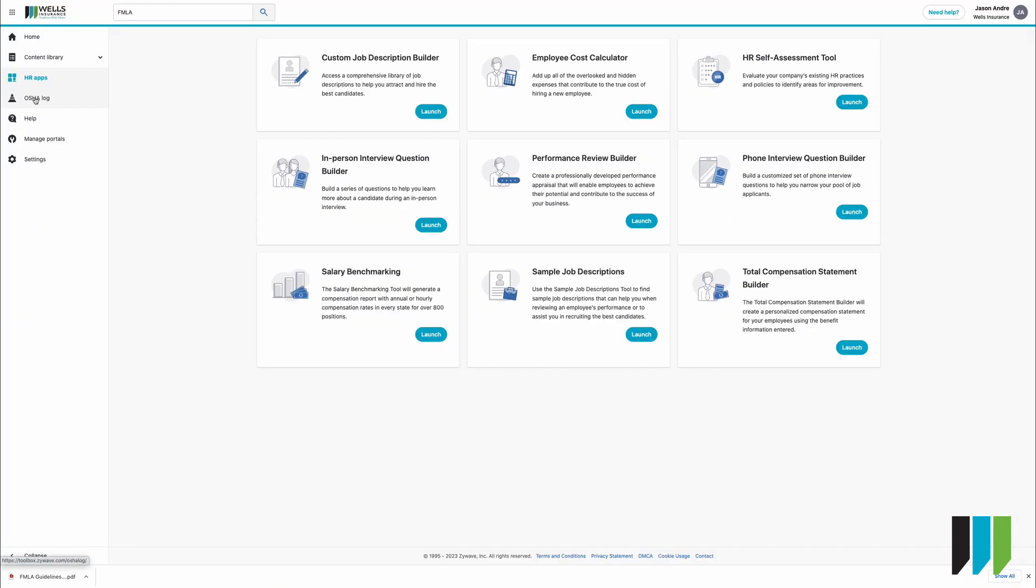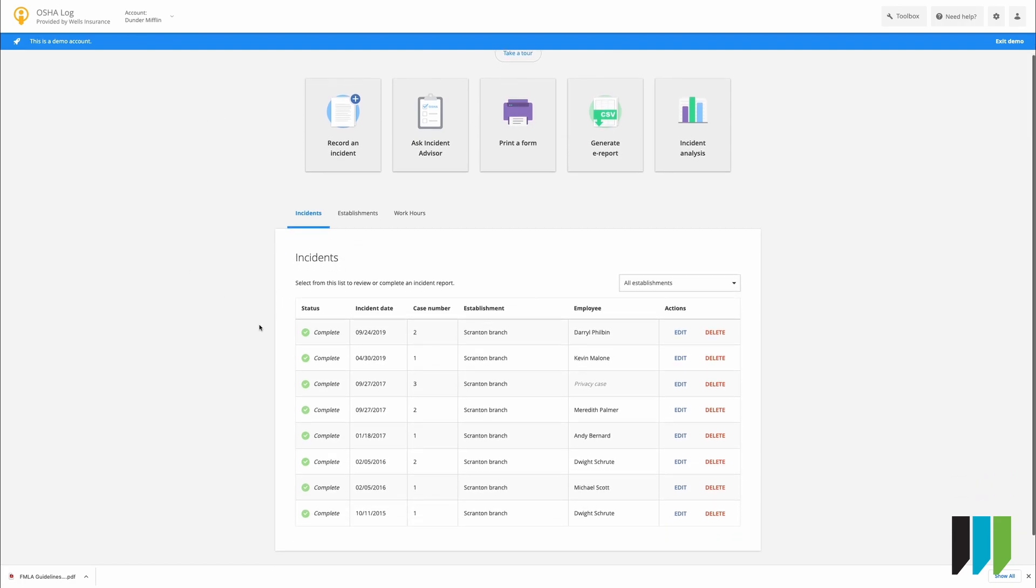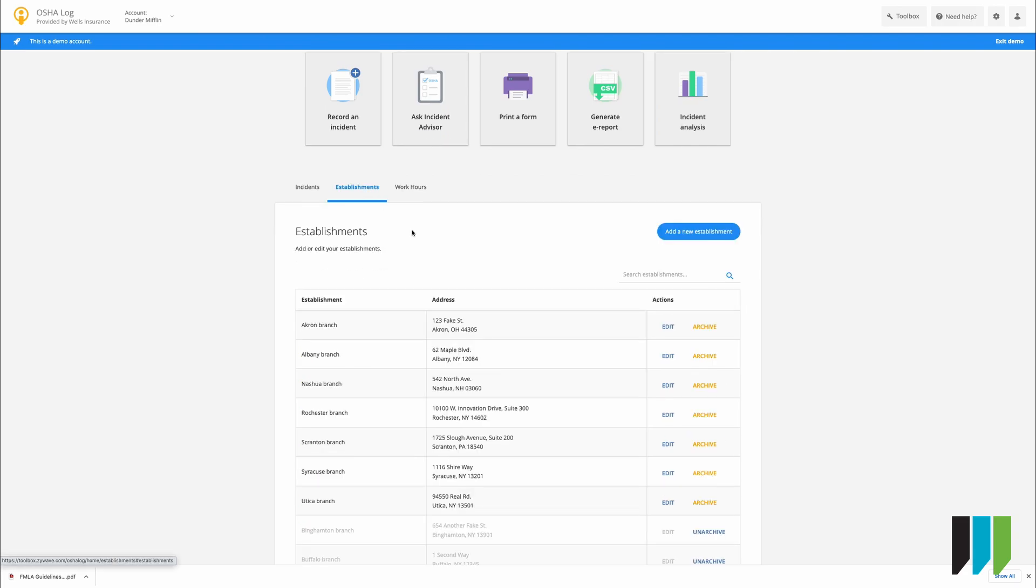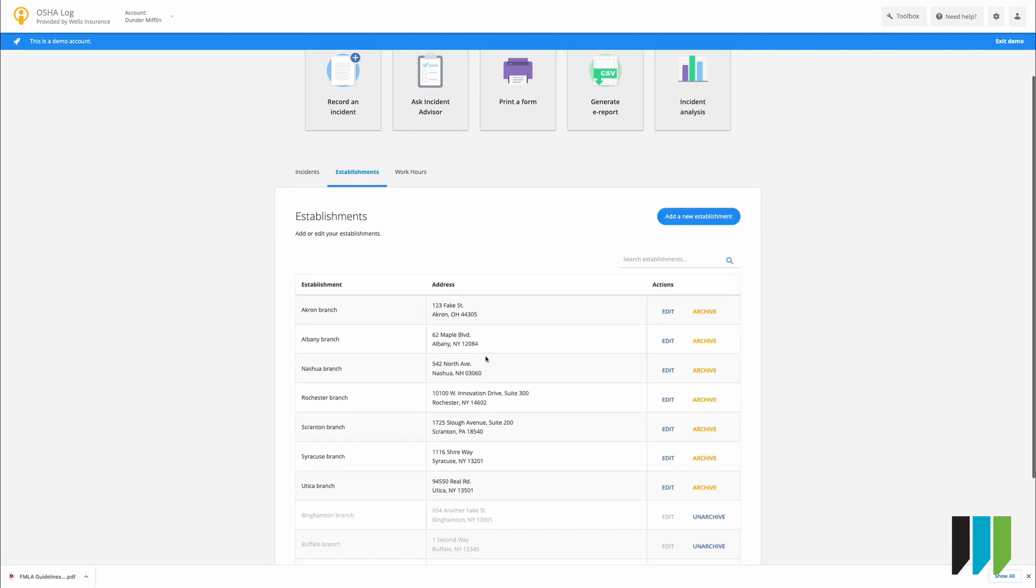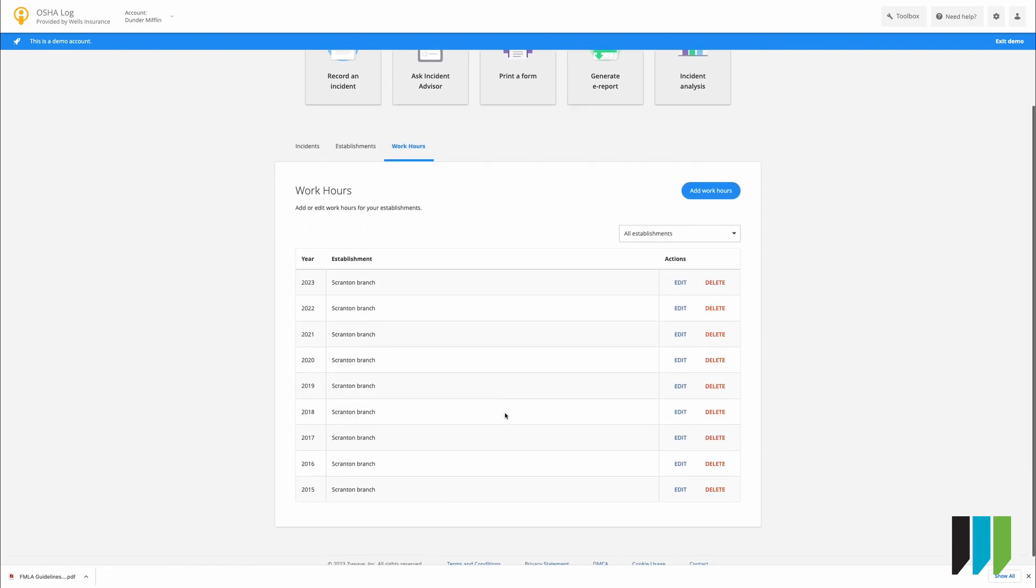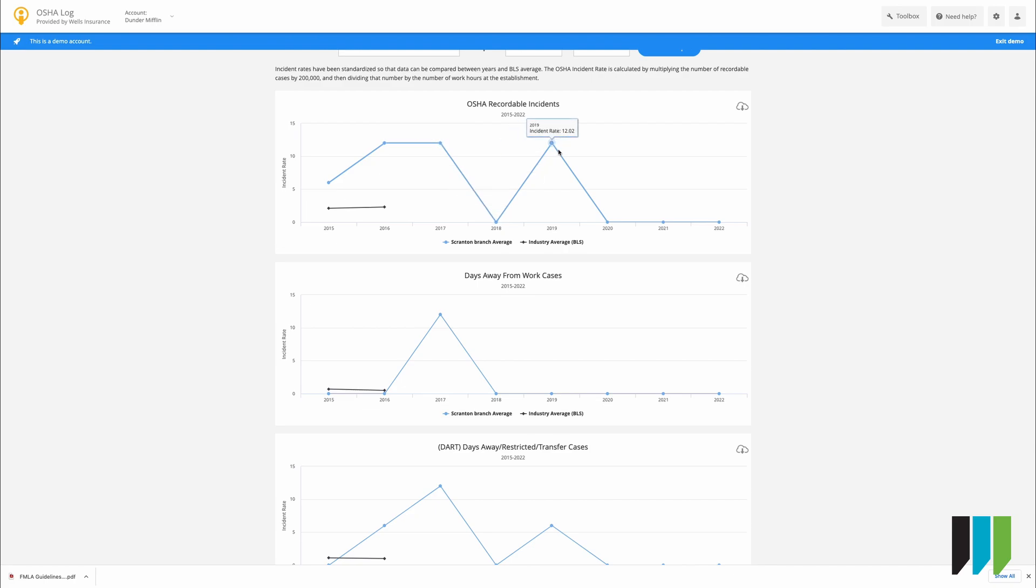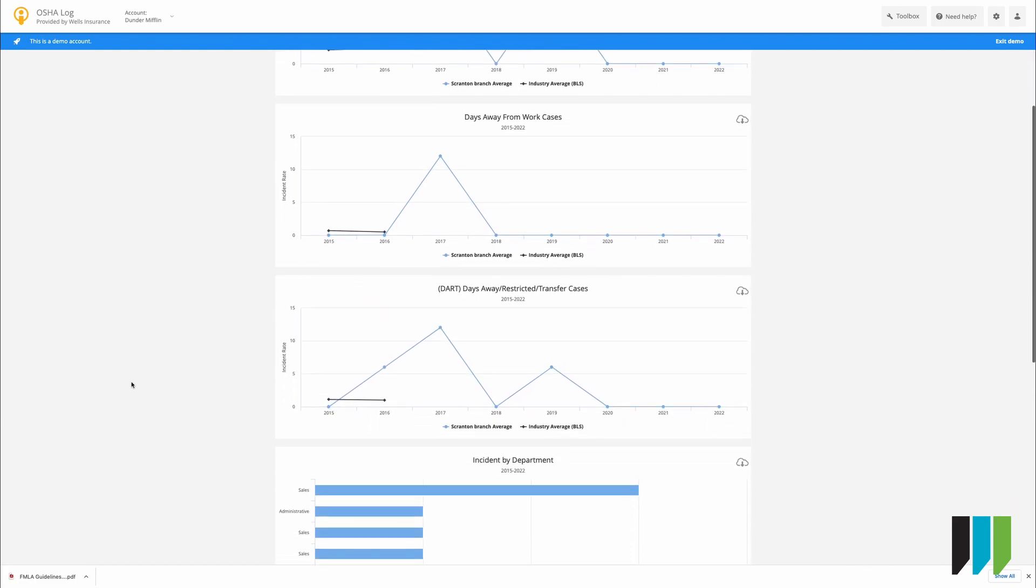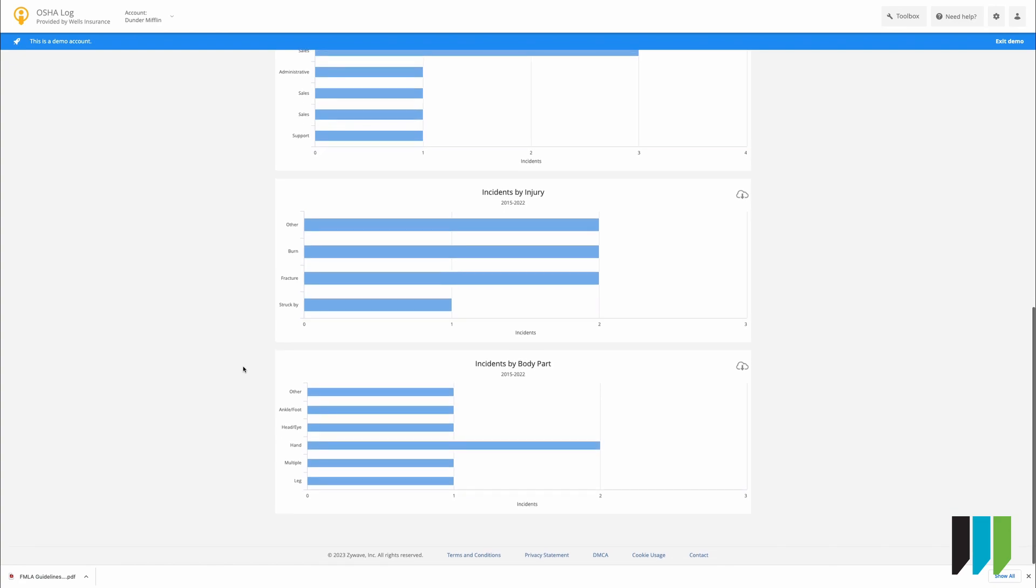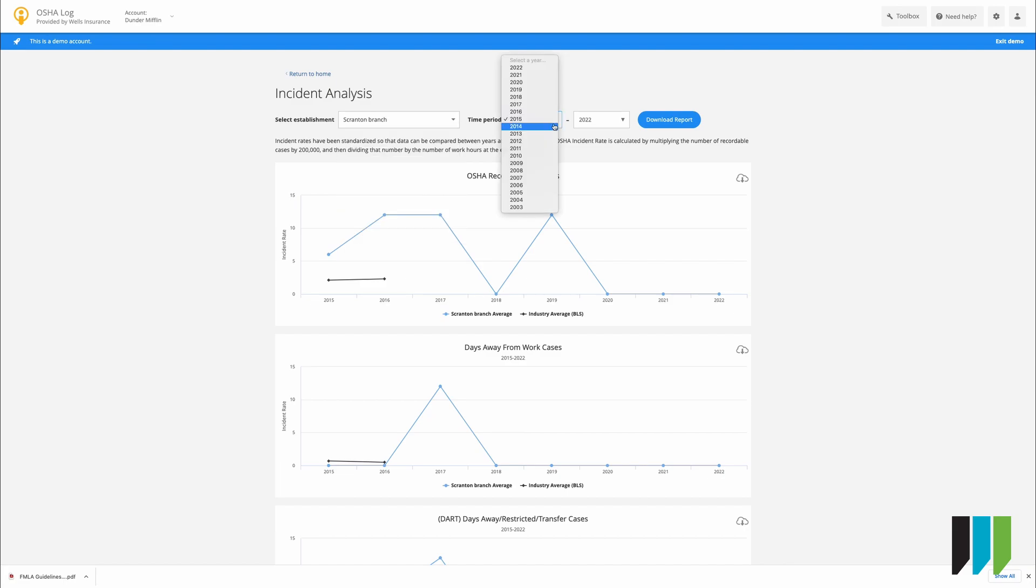The other very important thing you'll see on the left column is the OSHA log so a new window will open within your OSHA log and this is just a demo to show you what can be done but essentially you can record an incident you can talk to an advisor you can print a form you can generate an e-report and you can look at your metrics for an incident analysis we can see the different establishments associated with the company we can also look at work hours if we click on incident analysis it shows us all of the events and you can hover over each year to see the rates on these different graphs you can also download them and if you scroll down you'll see there's several other charts you can also select which establishment if you have multiple locations the time period and download a direct report.